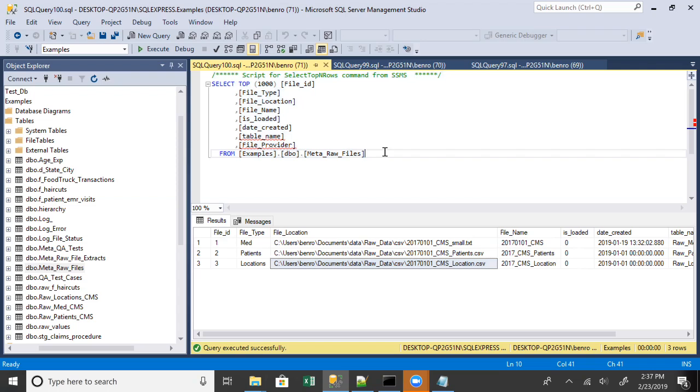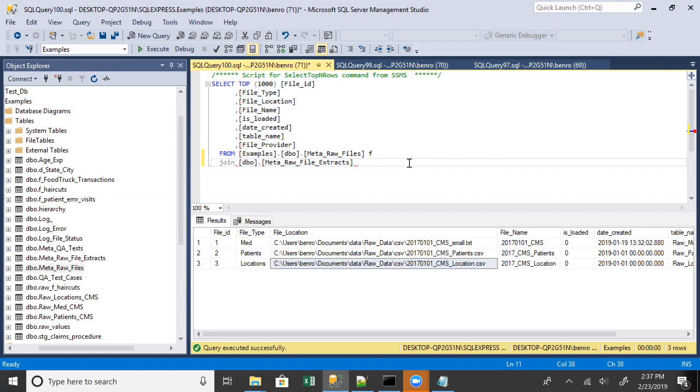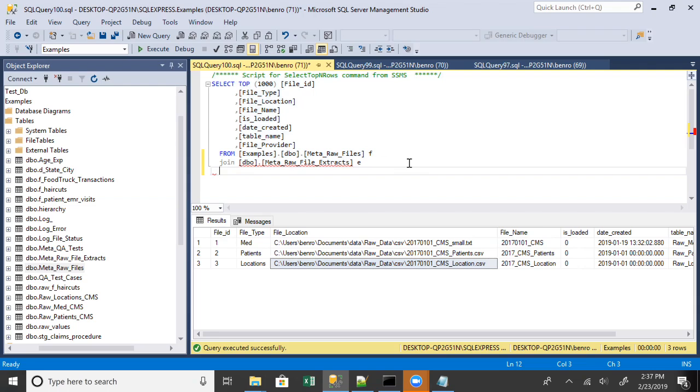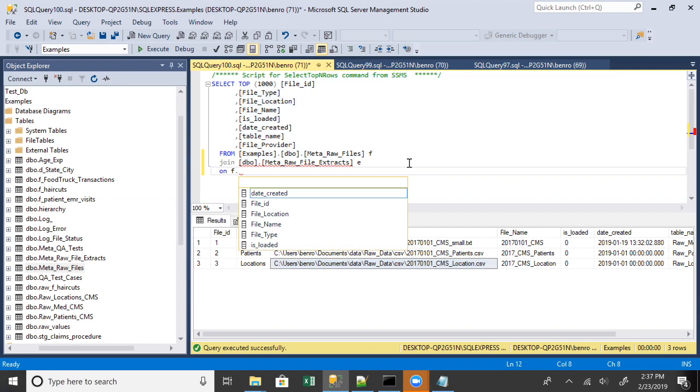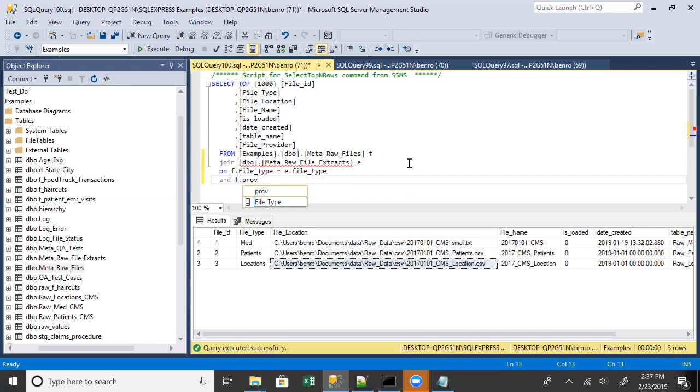So if you want to start to put this all together you can basically just create a quick script, and we're gonna go to Python here shortly, where you join these two tables together. So I call this extracts, I don't know, they're more like insert statements. So we'll join on file type equals file type and provider equals provider.